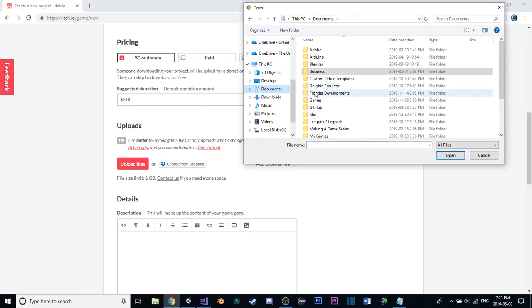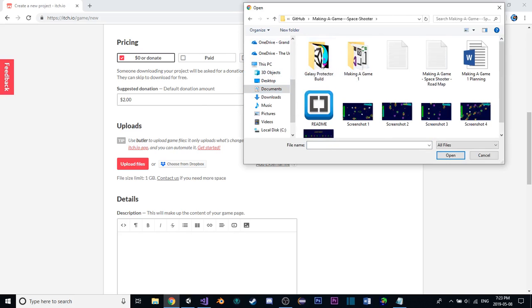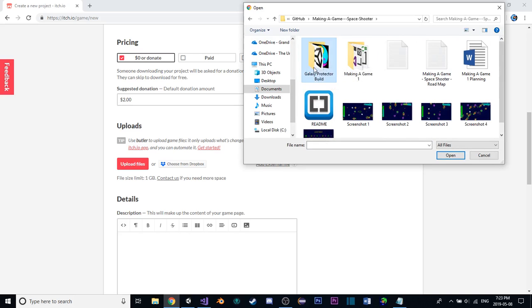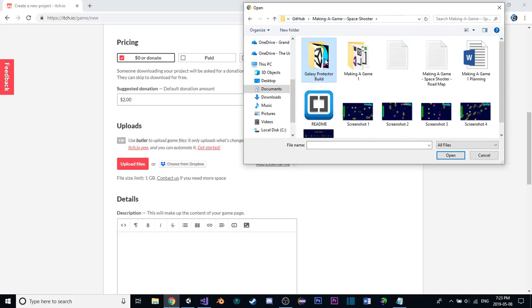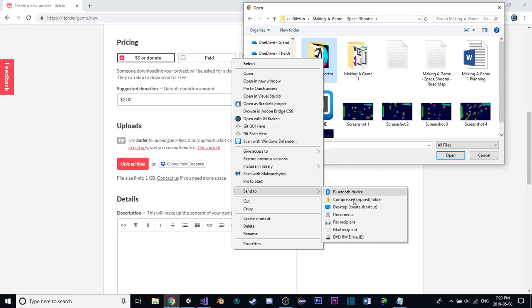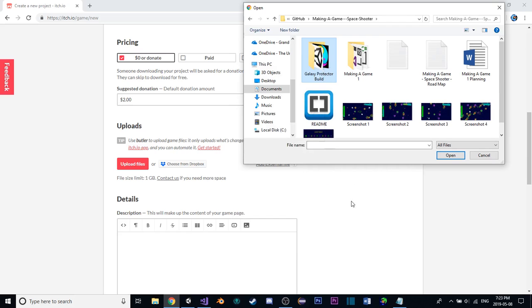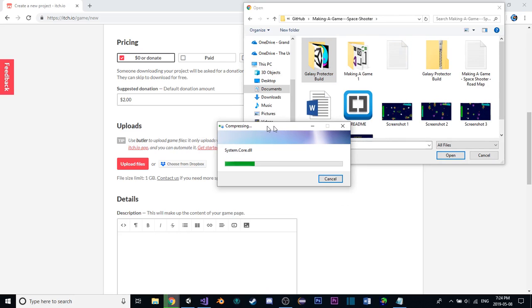So, just quickly navigating to that, GitHub, making a game, and our Galaxy Protector build here. We're going to want to turn that into a zip file. So, I'm going to right-click that, hit Send to, Compressed Zipped Folder. Wait a few seconds for it to do that.